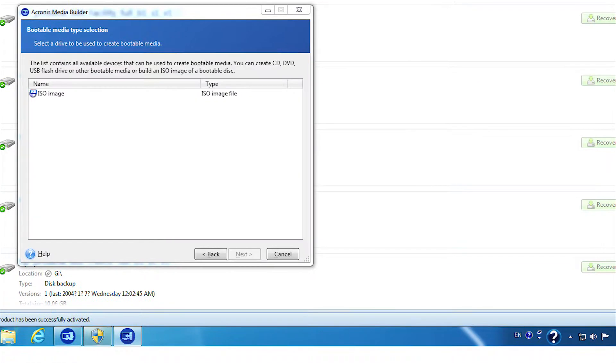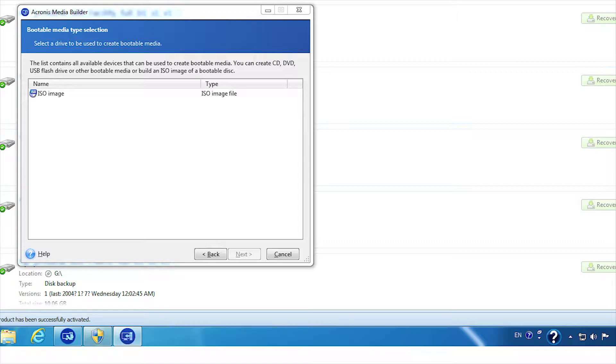Here also you can click next. Here other than ISO image, it will also display all the available disks. Once you select the required drive like USB or CD drive as per your requirement, click next. Then click proceed.